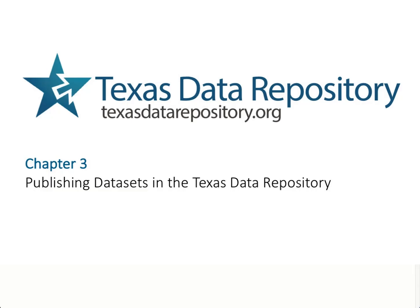This video is part of the tutorial series created for the Texas Digital Library's Texas Data Repository and based on a similar video set created by the Odom Institute.